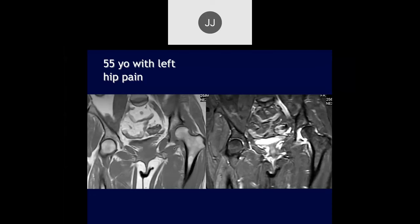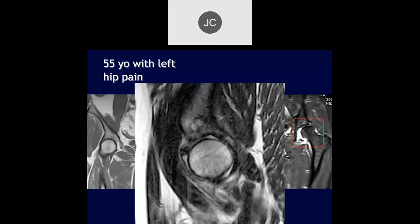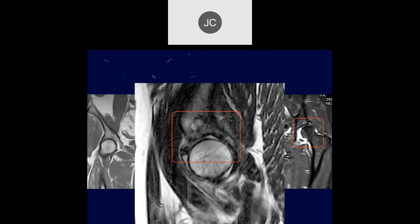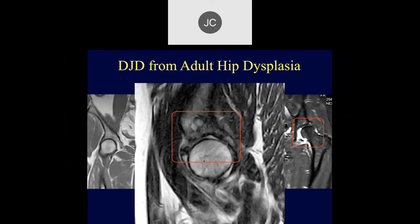We have a 55-year-old with left hip pain. It looks like that left hip is almost dislocated. There's a large joint effusion, some acetabular undercoverage — so I think it's dysplastic. You see a lot of bony changes of the acetabulum.